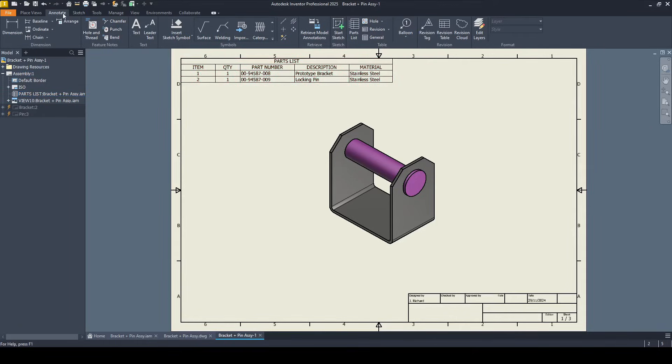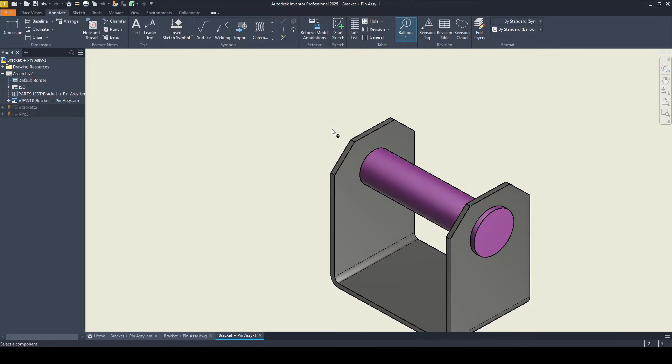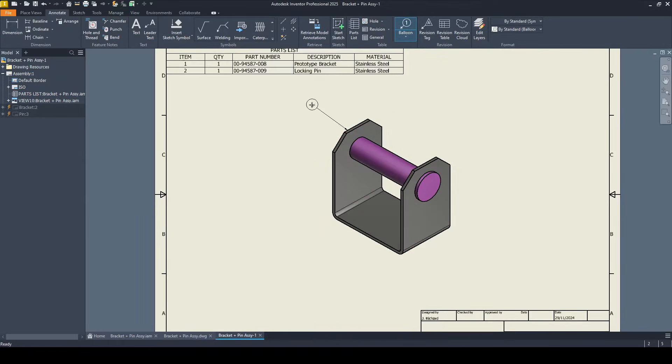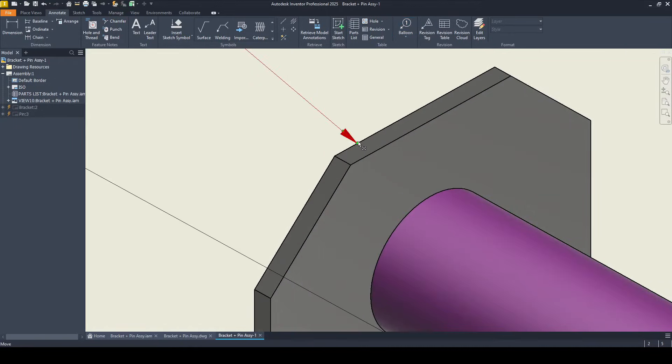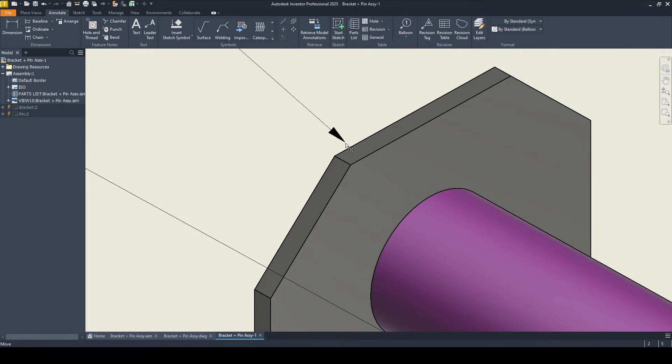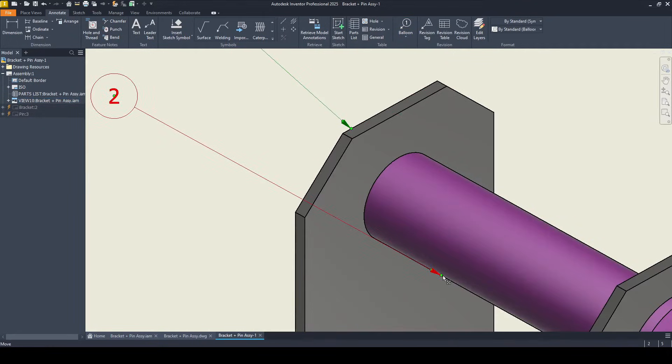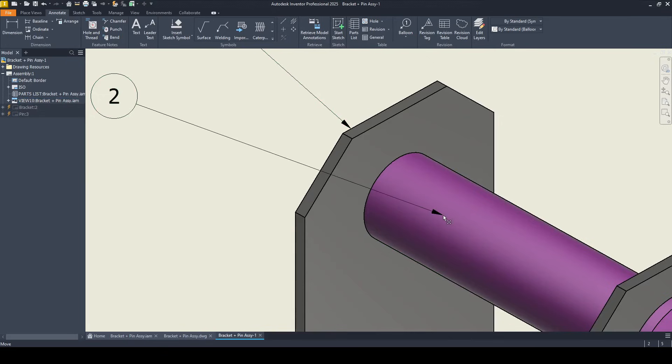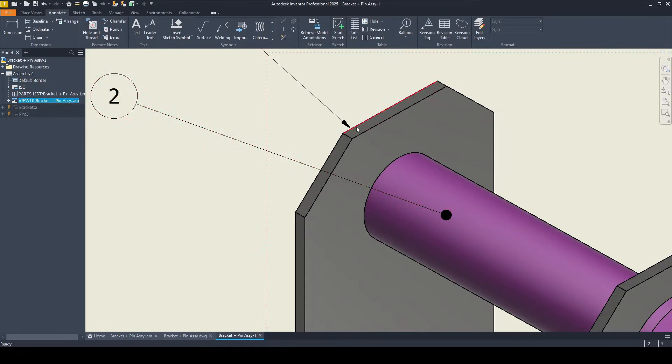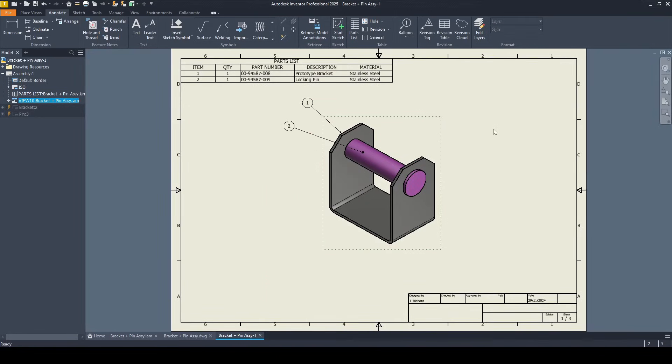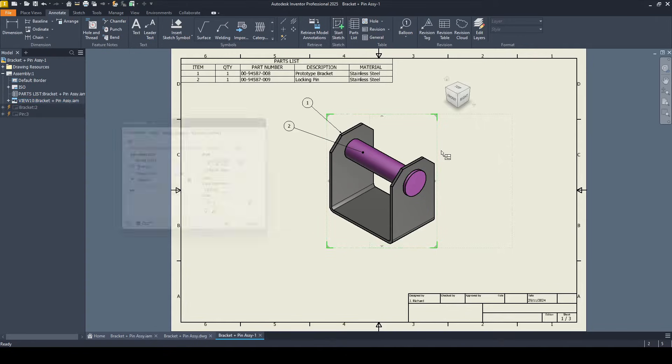We need to identify item one and two. To do this, let's go to annotate, select balloon. Let's click on the bracket here. Let's put in balloon one, right click, continue. And then for the pin itself, let's click on that and put in pin two. Now we can adjust these. If I want to move this around, just hold the end of the arrow and reposition that and do the same for the pin. If we watch the arrowhead on the pin here, it will turn to a circle. A circle will only appear when it's in contact with a face only, and an arrow will appear when it's in contact to an edge. So it's just a way of better communicating what you are trying to identify.